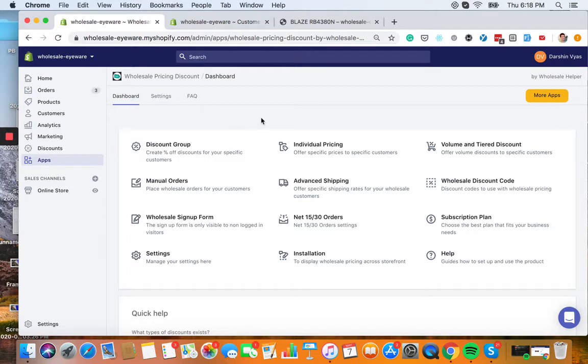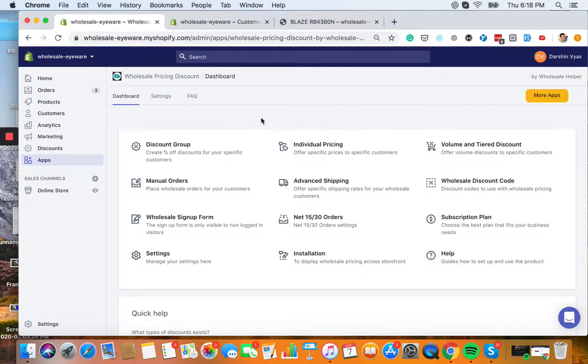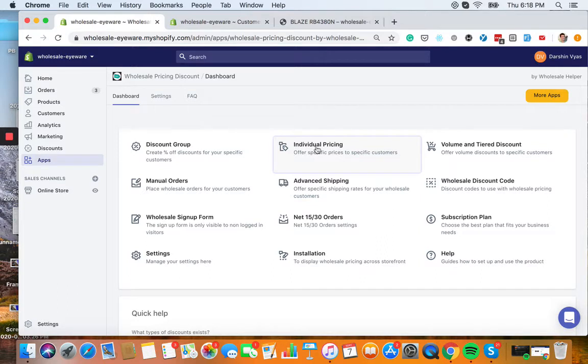If you wanted to set a specific price, so let's say the item was $50 and you wanted to sell it for $15.72, you'd use the individual pricing feature, so I suggest you watch the demo video on how to set those up.